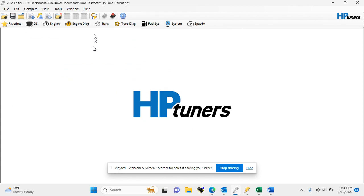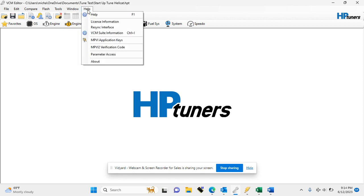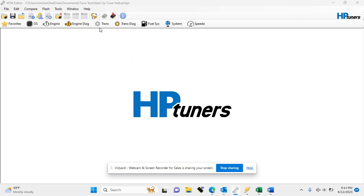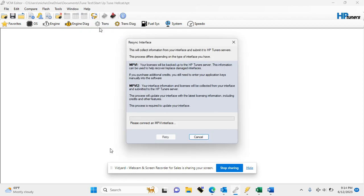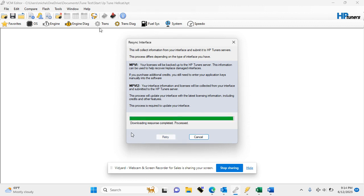If this is your first time using your device, I recommend hitting help and choosing to re-sync your interface. Once the re-sync is complete, you can hit close,